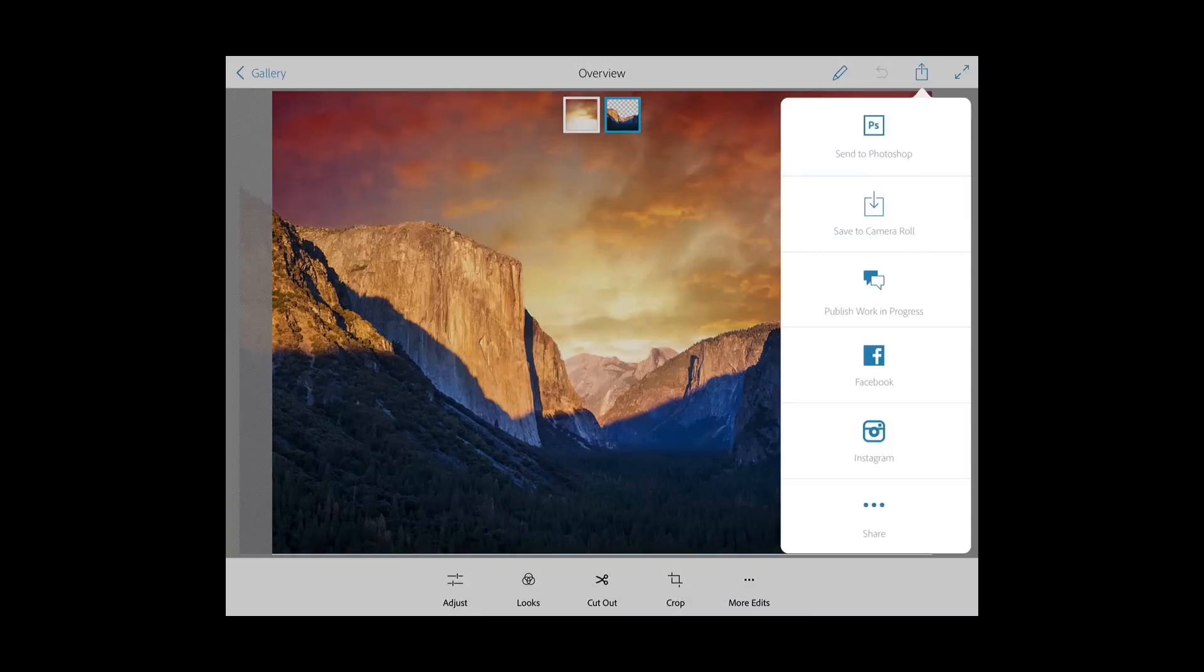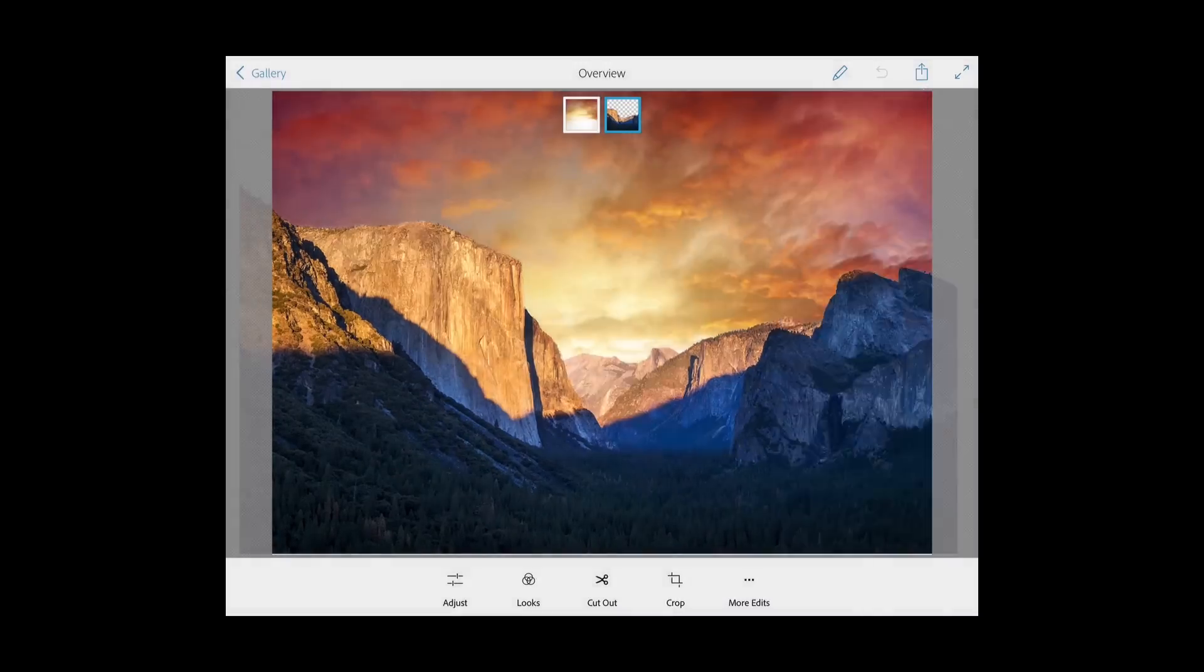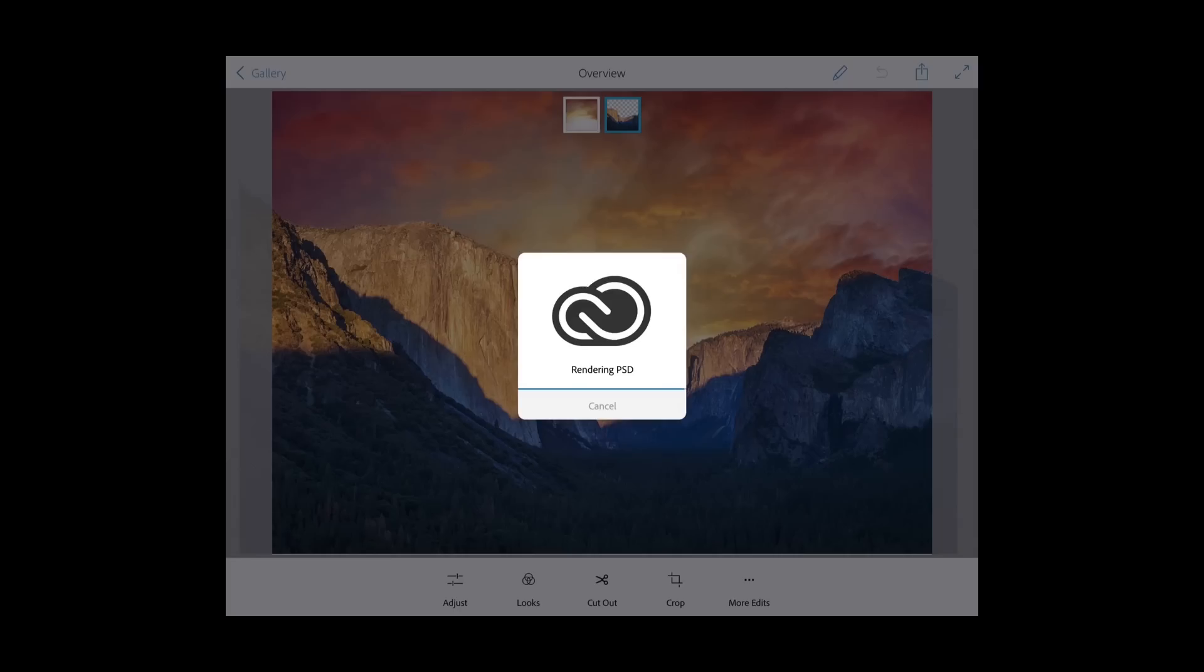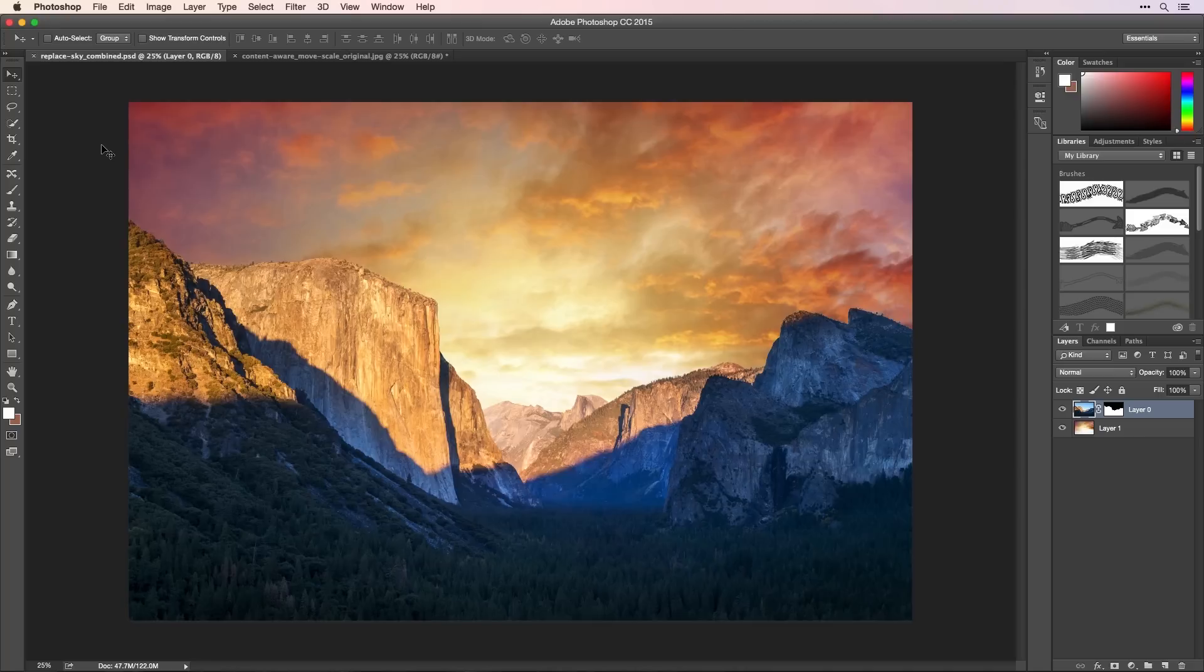Later, I can easily bring my combined photo into Photoshop CC and work on that image using all the tools on the desktop.